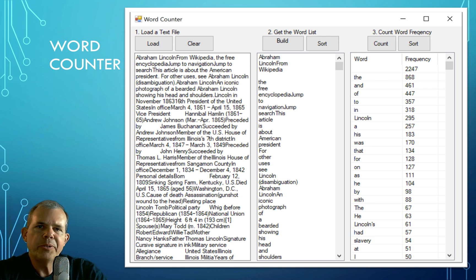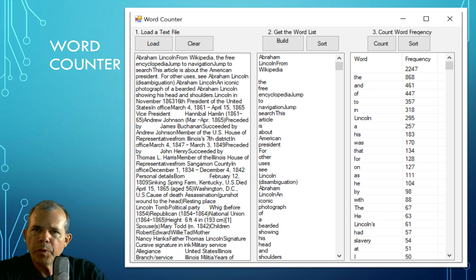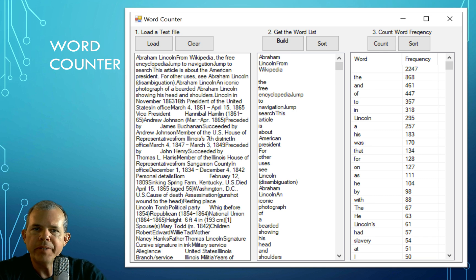Hey, we're going to get started on a tutorial with C#. We're going to build a word counter app. In this first video, we're going to focus on the layout of all the pieces and then work on the first column, which is loading from a text file.